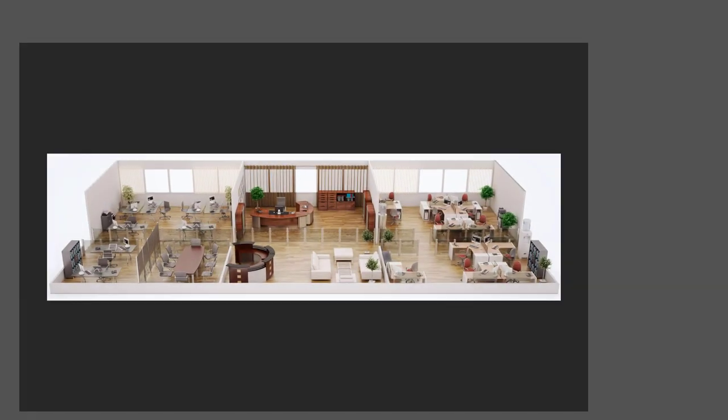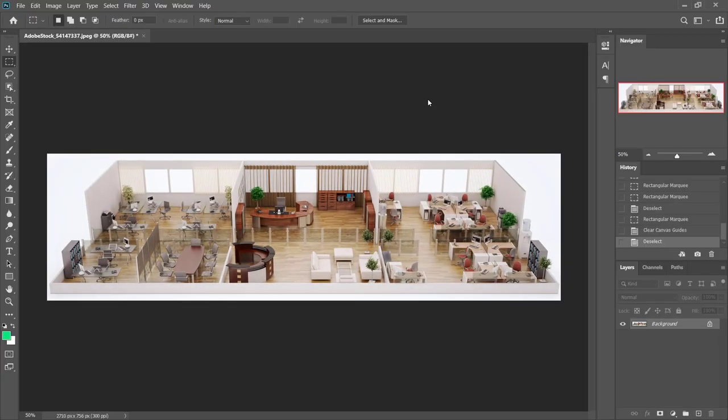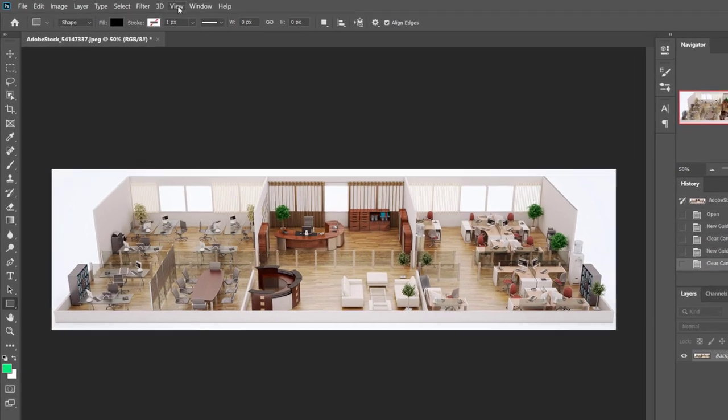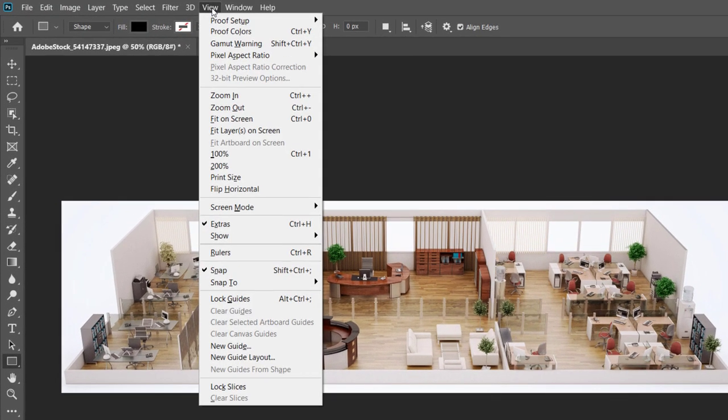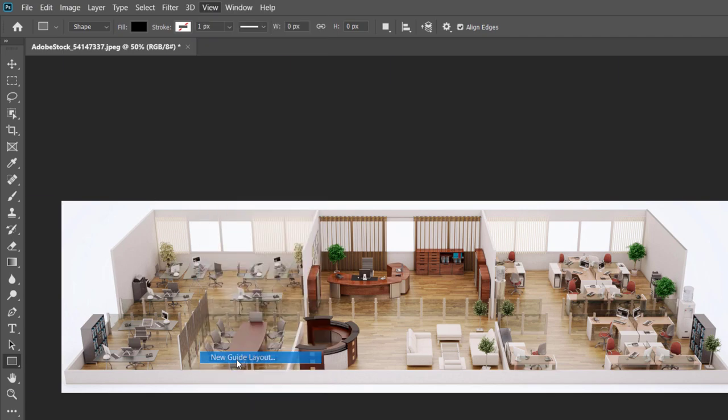So one of the tools that's built into Photoshop that makes this really easy for you is the guides tool. And if you go down into the view drop down menu and select new guide layout,